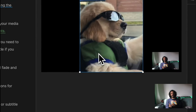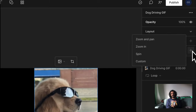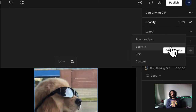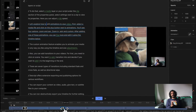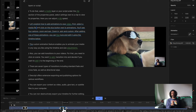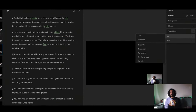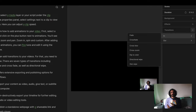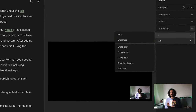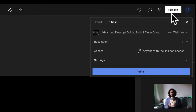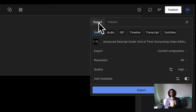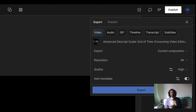Let's explore how to add animations to your videos. Select a media file and click on the plus button — you will see four options. After adding one of these animations, you can fine-tune and edit it using the timeline below. You can also add transitions to your videos; there are seven types of transitions. To export or publish, select Publish in the top right corner of the main editor. Choose between the Export tab for saving files to your computer and the Publish tab for direct online publishing to hosting platforms.